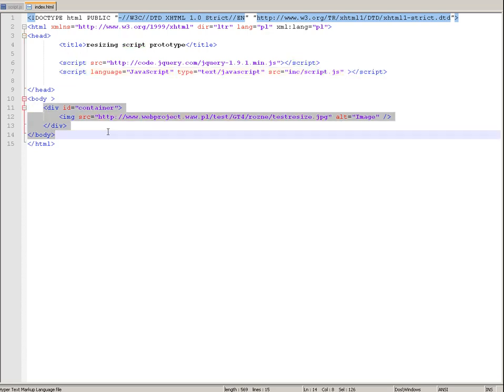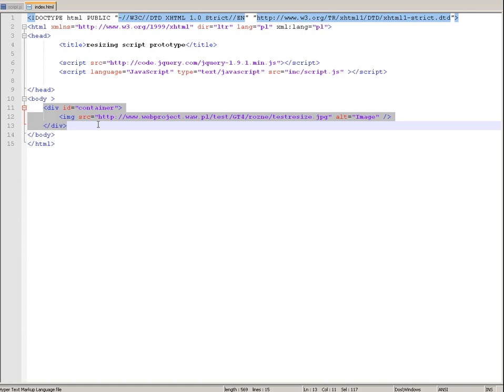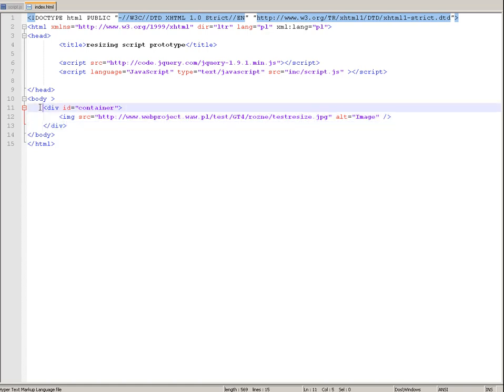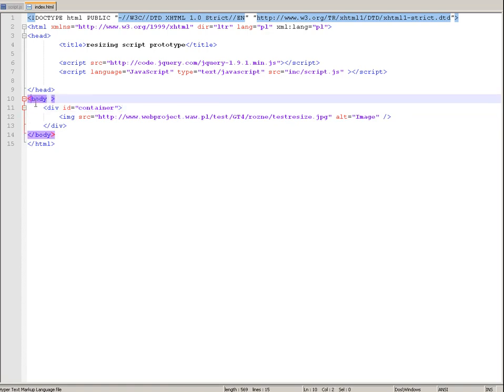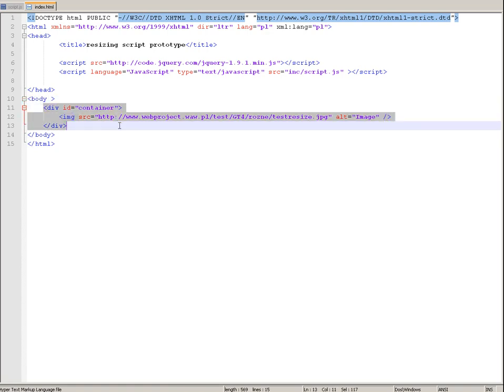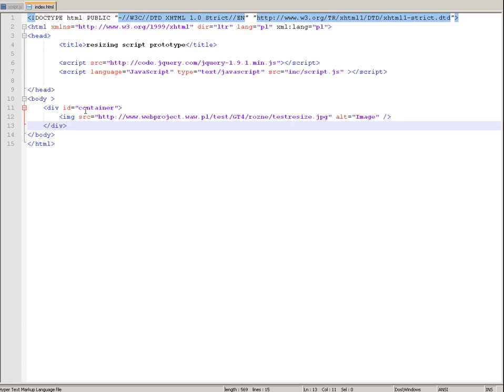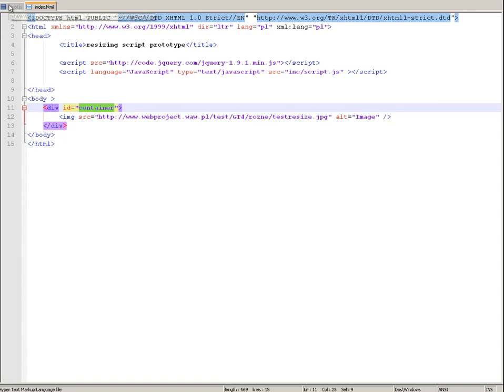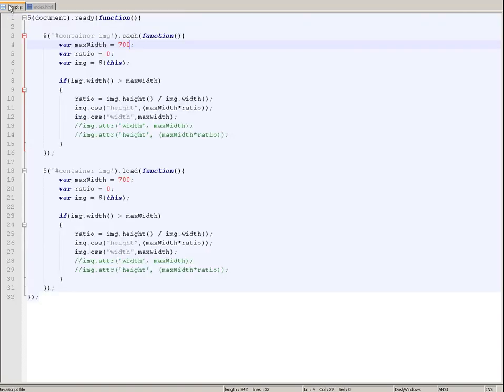And the content of the website is whatever you want, it can be forum, it can be some corporate website. You just need to specify eventually, if you don't want to process all images on the website, you specify in which section you want to, the images to be resized. In my case, I made up my mind to resize images only in the div with id container.